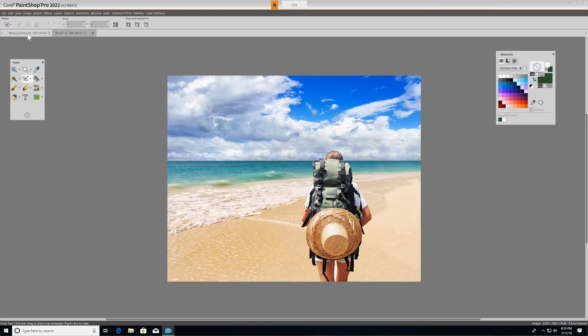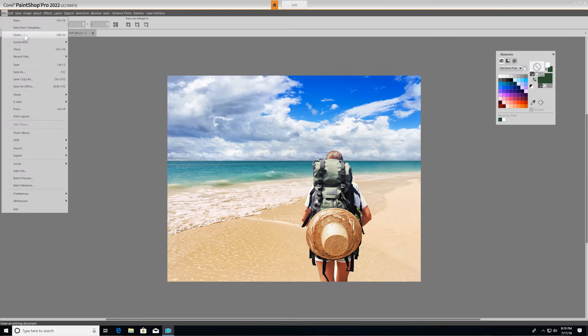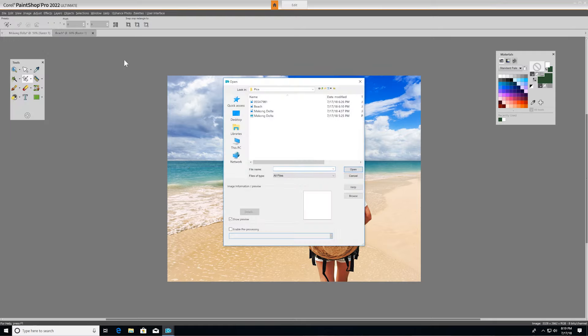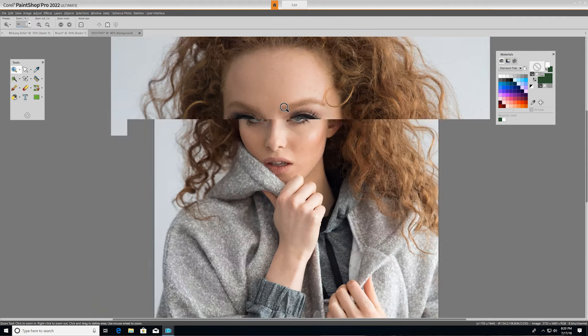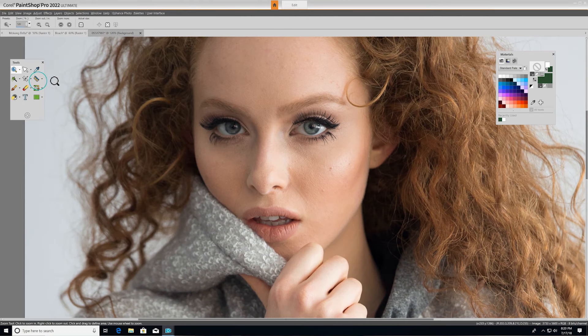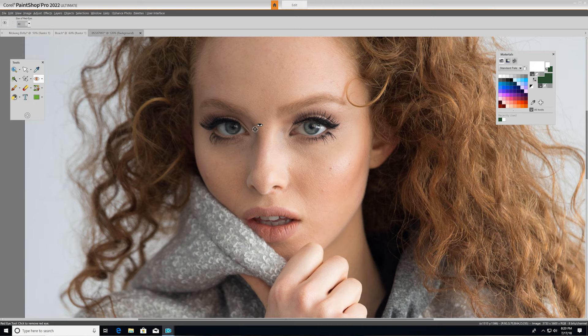The next set of tools we'll look at are the red eye and makeover tools. So I'll open up a new image here. The red eye tool replaces the red color that sometimes shows up in a subject's pupils with a dark gray color, restoring a natural look.